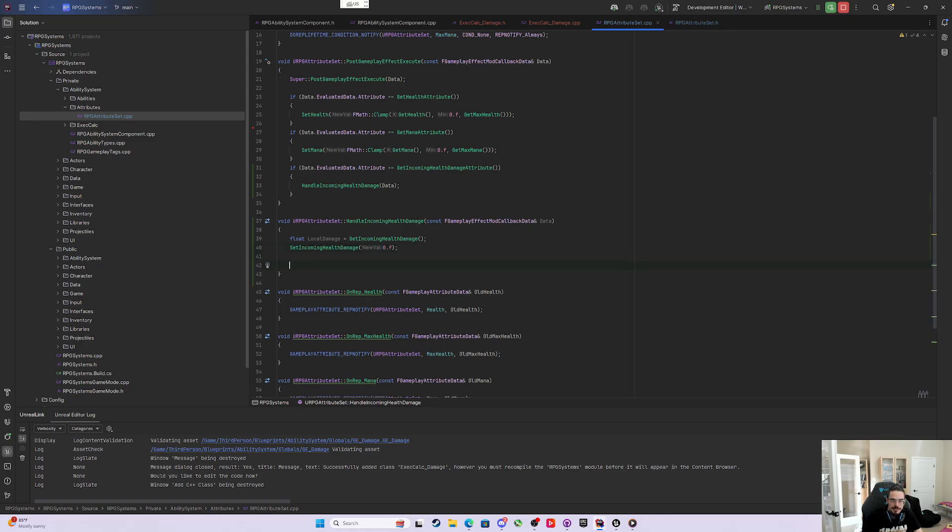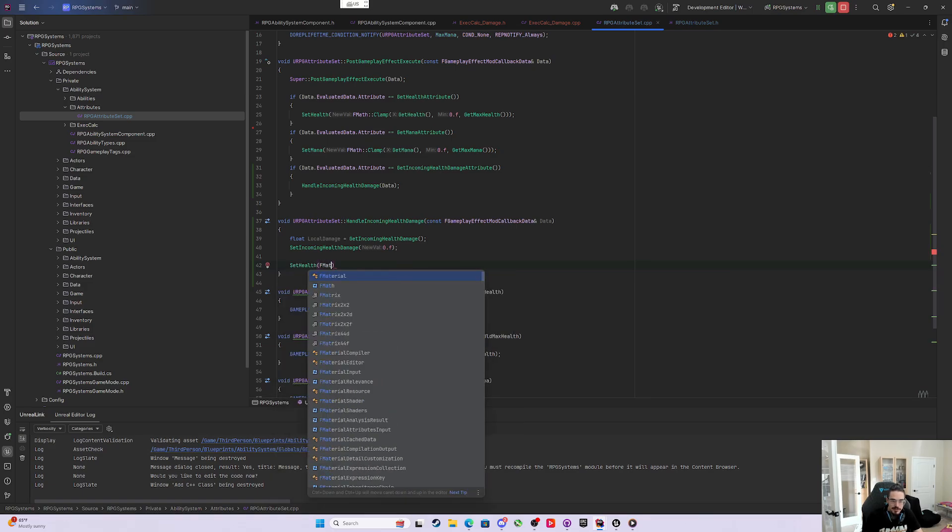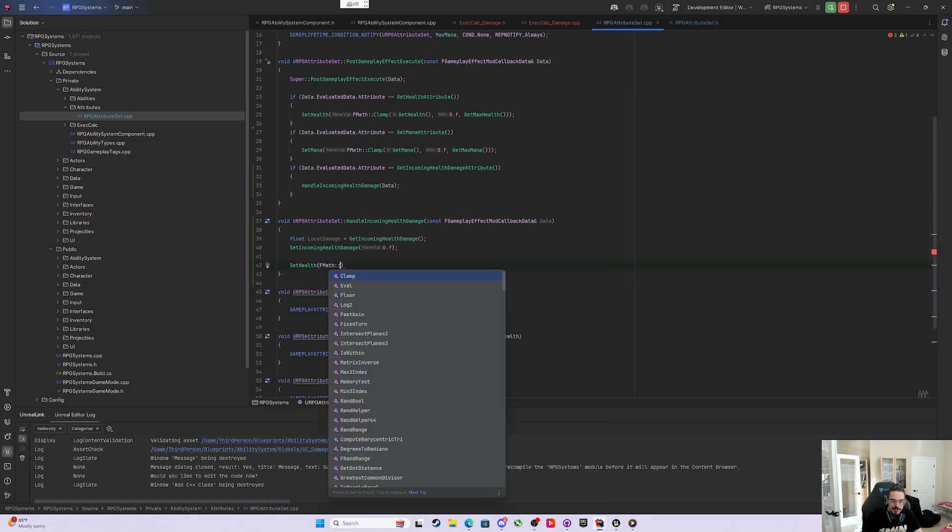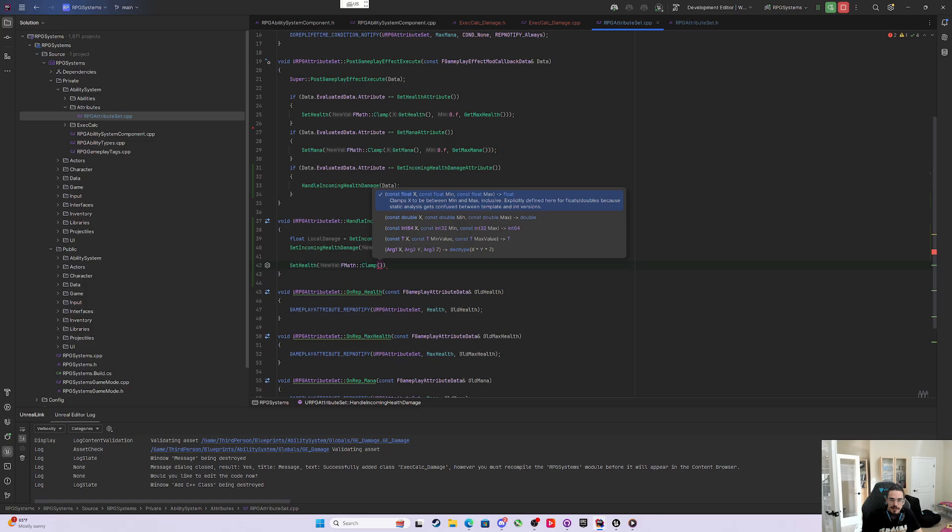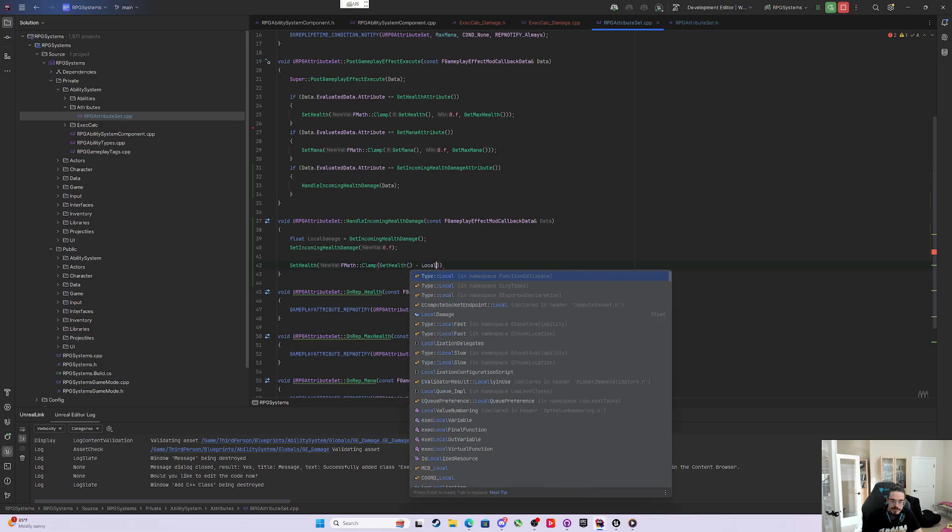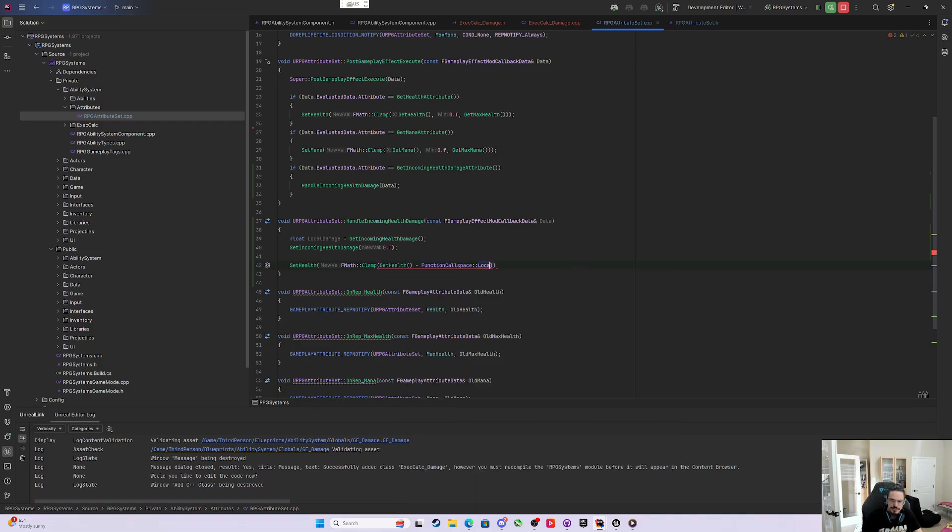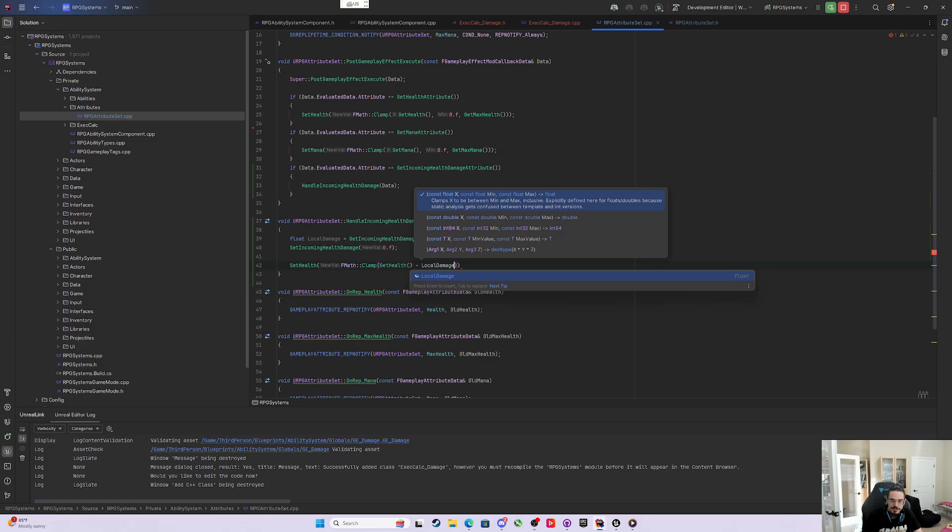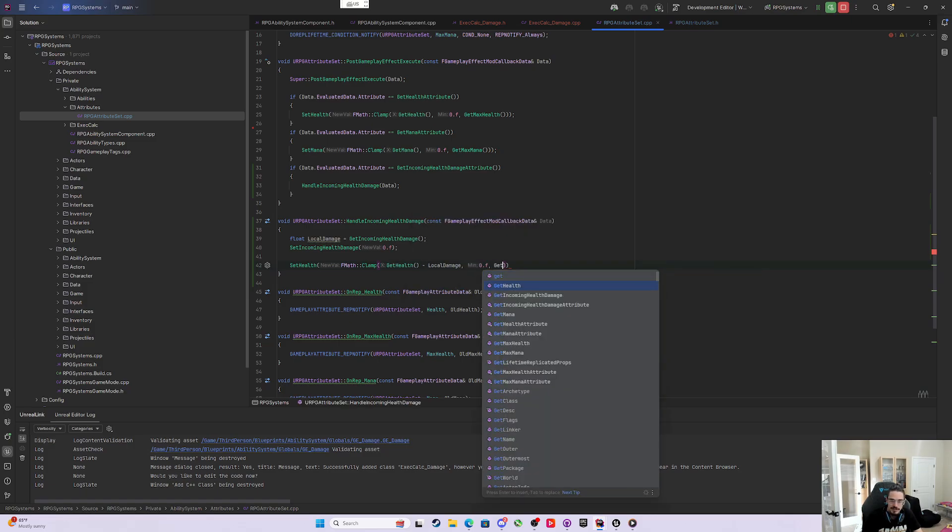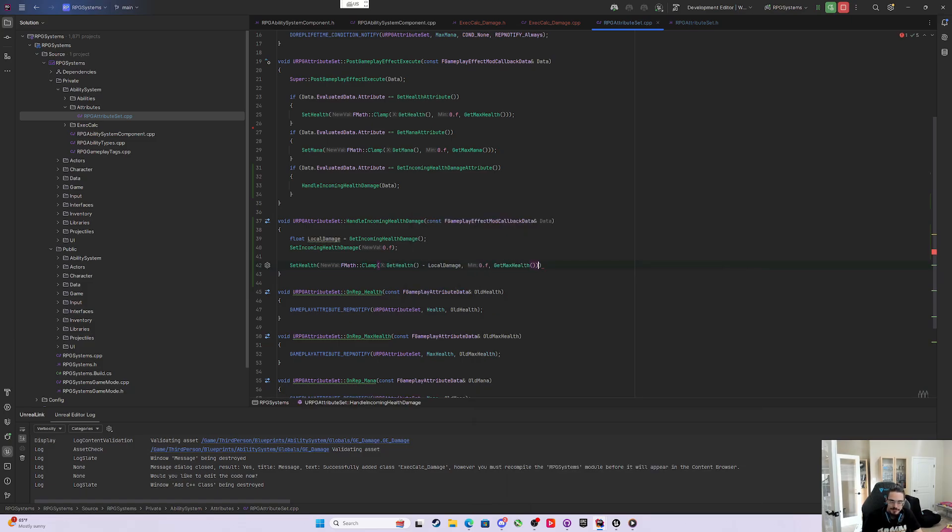For now, the only thing we really need to do is set health to an FMath clamp, and the value we're clamping is GetHealth subtract local damage. We're clamping that between 0.f and GetMaxHealth.